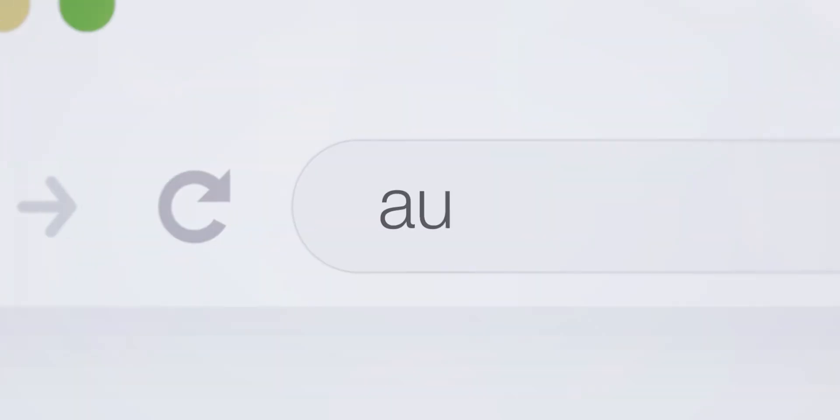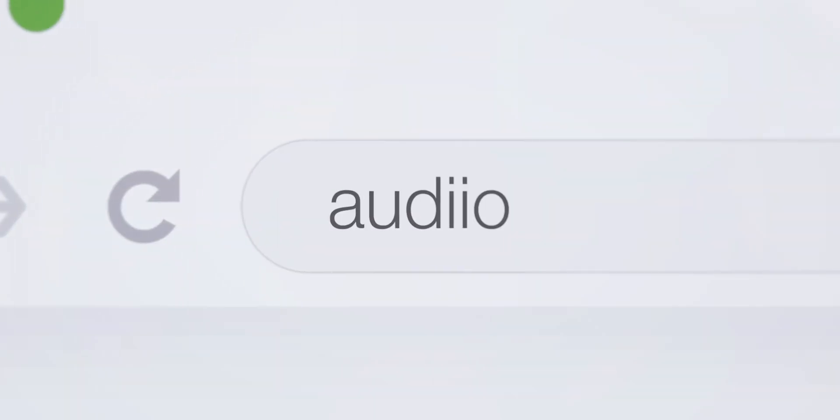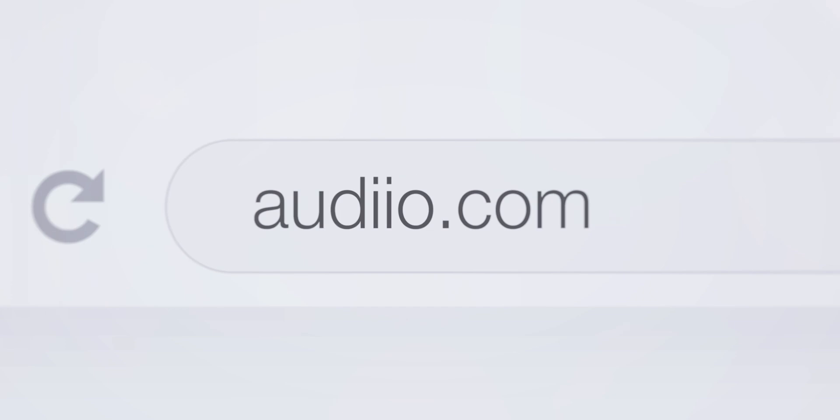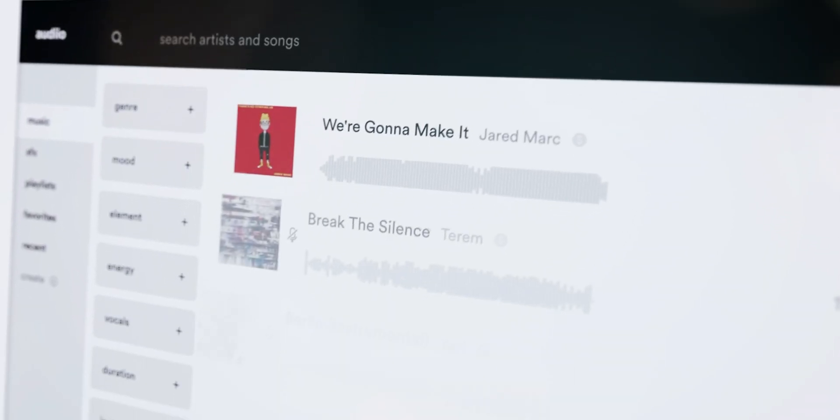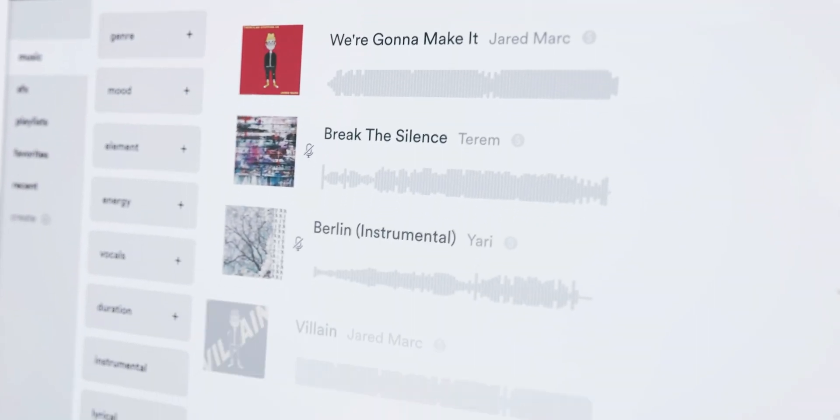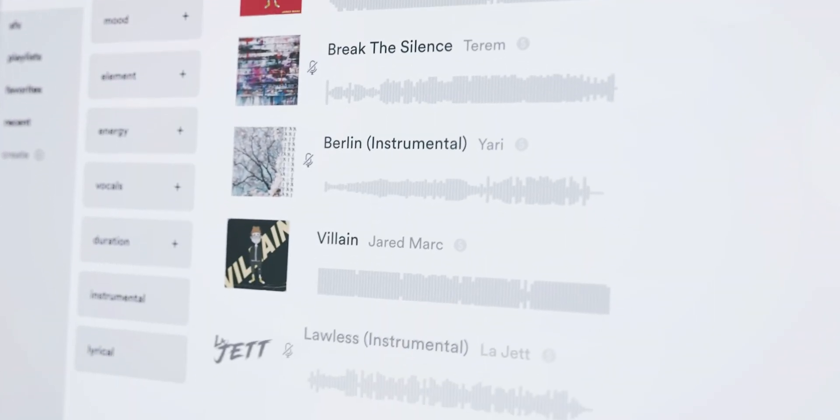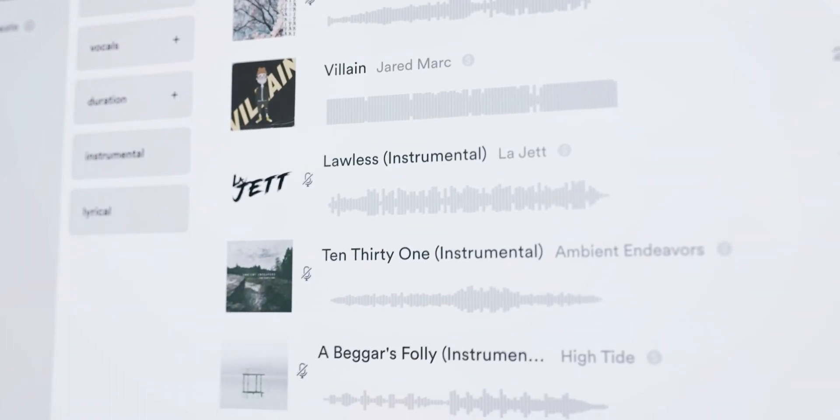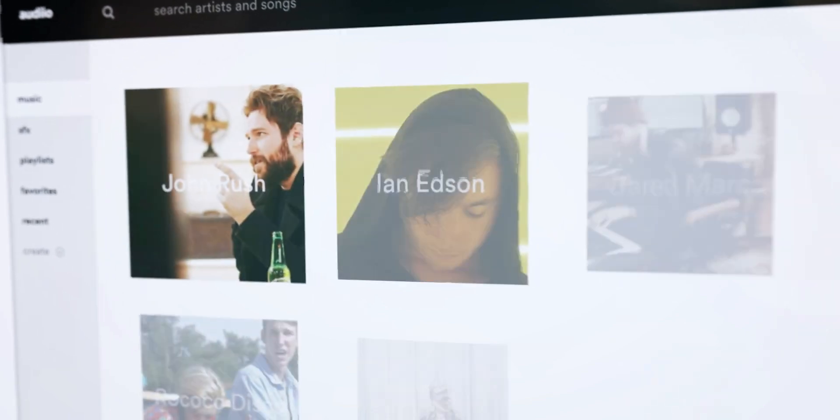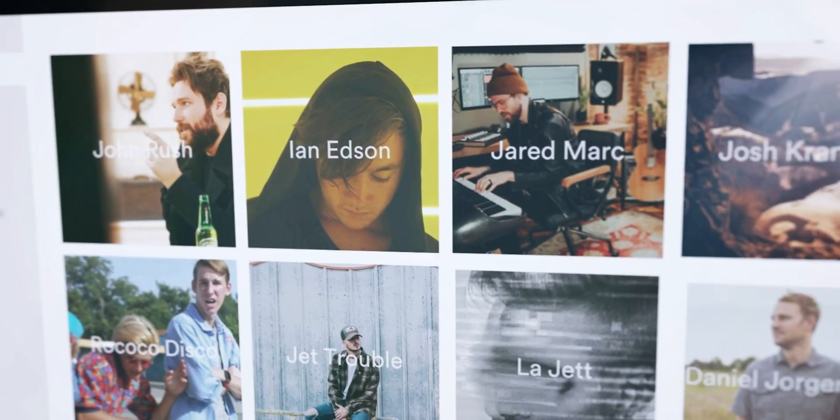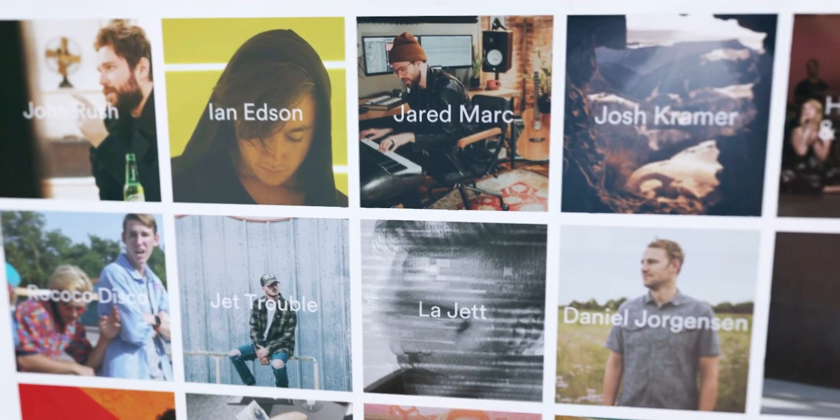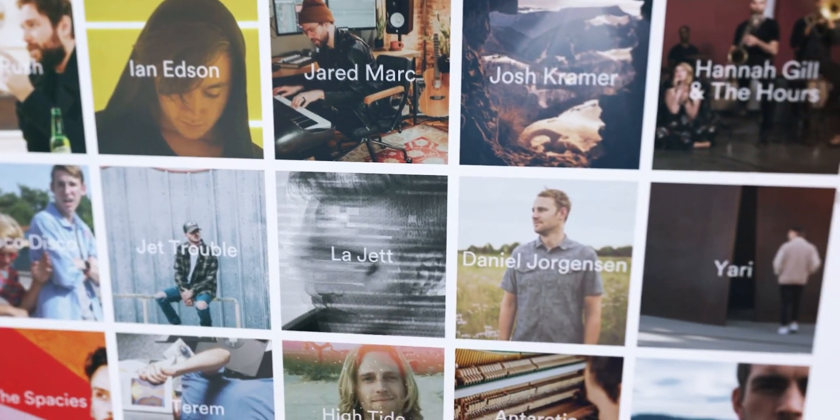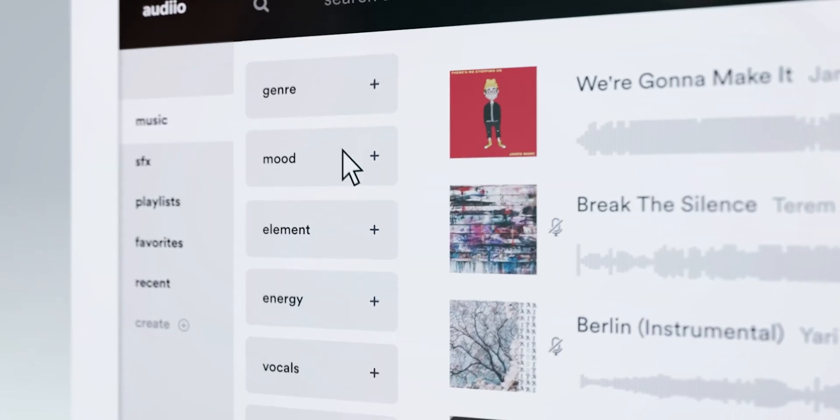Before starting I should thank the sponsor of this video Audio.com which helps content creators like me to find their desired music really fast. They have a huge music catalog and sound effects library with lots of talented artists.